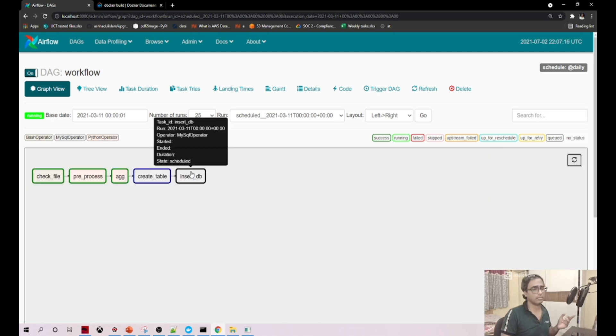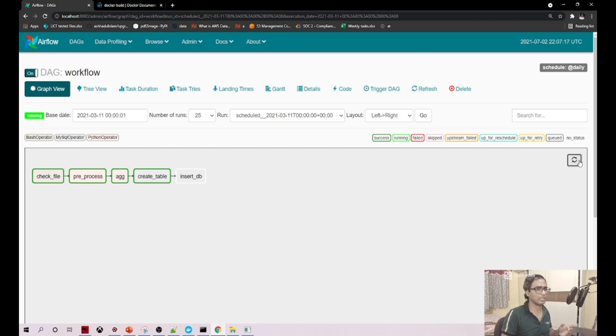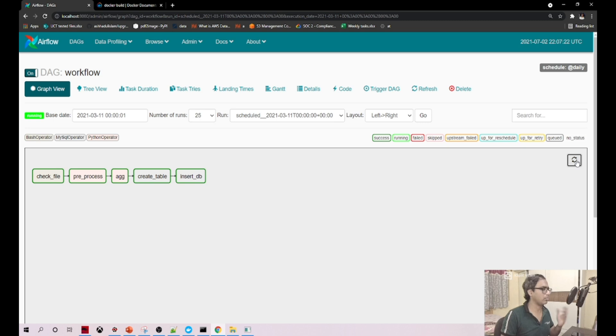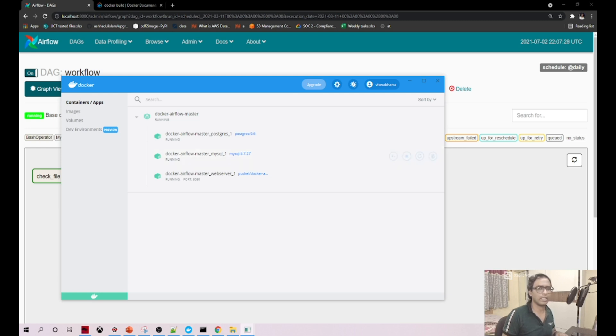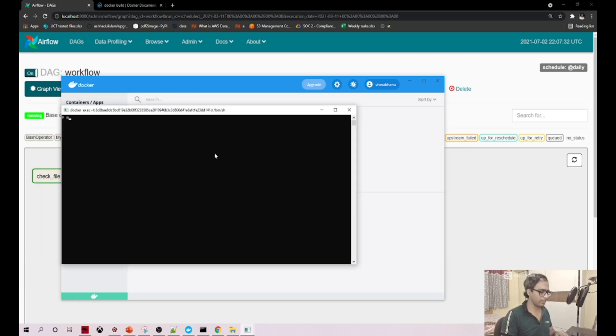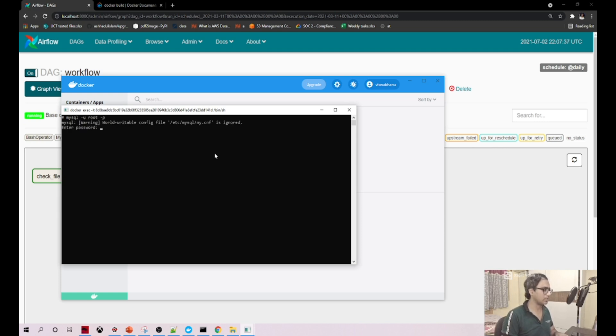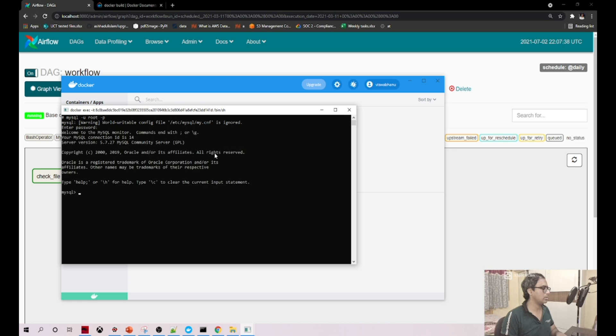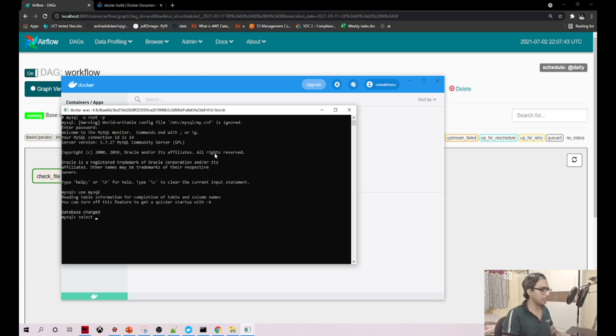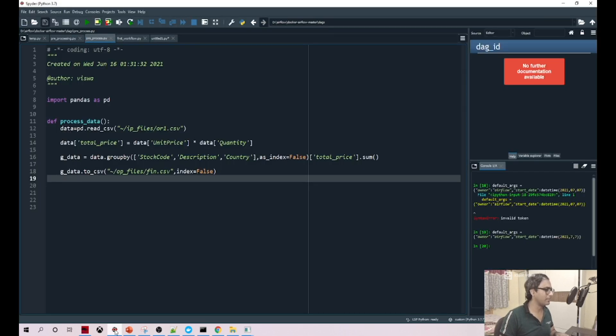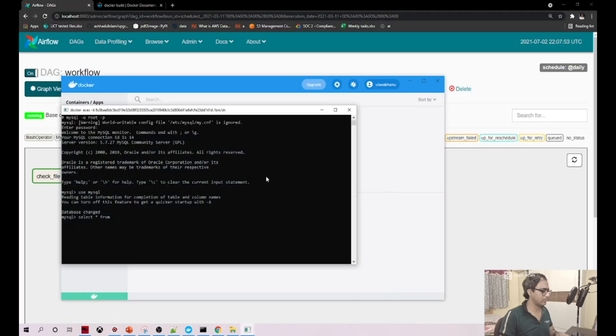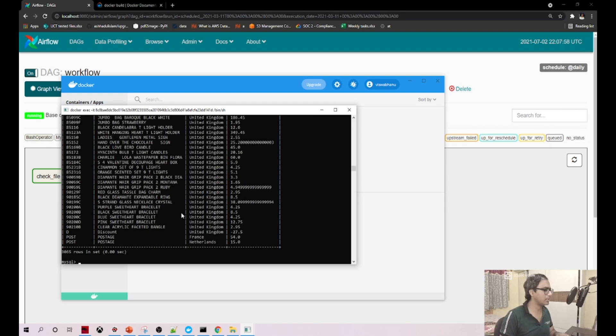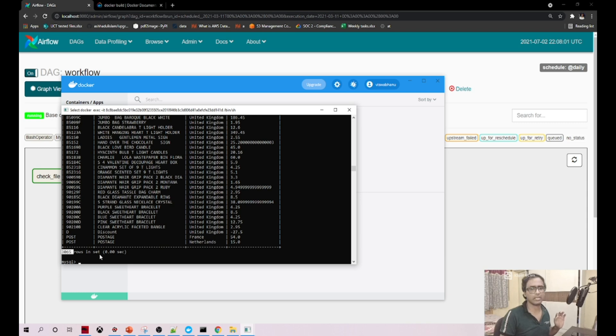Now if you see, it's success. It is in the insert DB stage. Let's see what happens - success or failure. Yeah, it is success! Awesome. So now let's login into our CLI. MySQL username is root and password root. Now use mysql schema, select star from... what is the table name? The table name is aggre_res. Did you see? Successfully 3065 records are inserted.